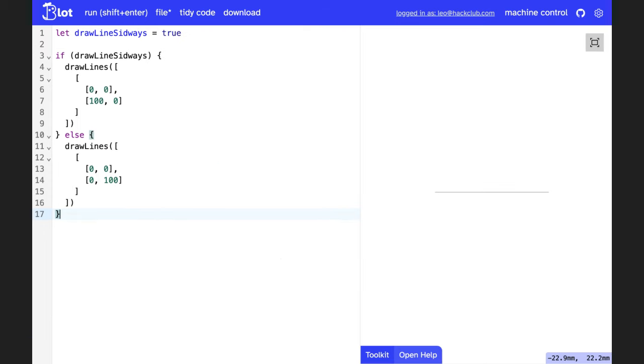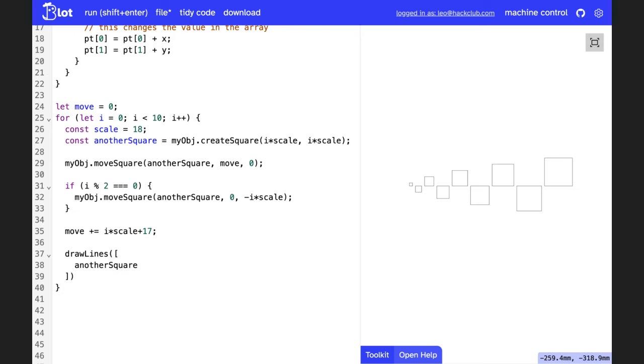If we want to do something conditionally, we can use an if else statement. Here's a boolean that sets a variable that will determine whether I draw a line horizontally or vertically. We can combine our conditional with our for loop to alternate the side in which squares are drawn.